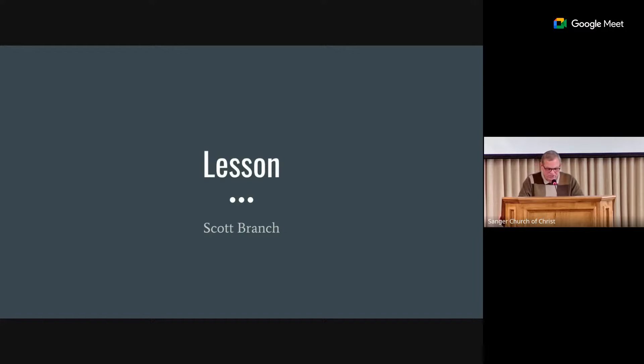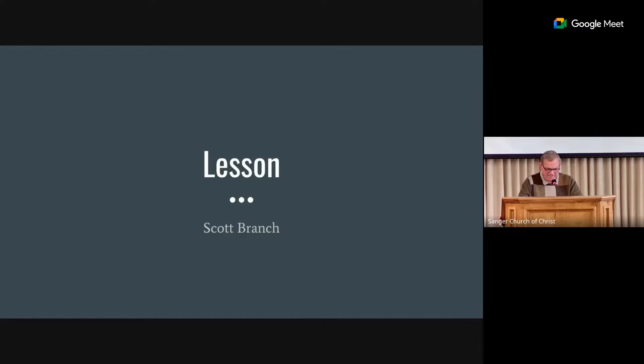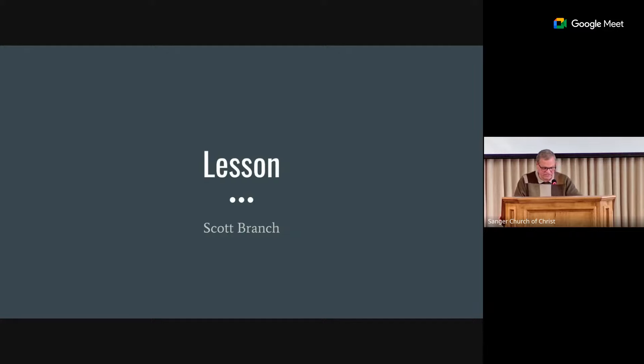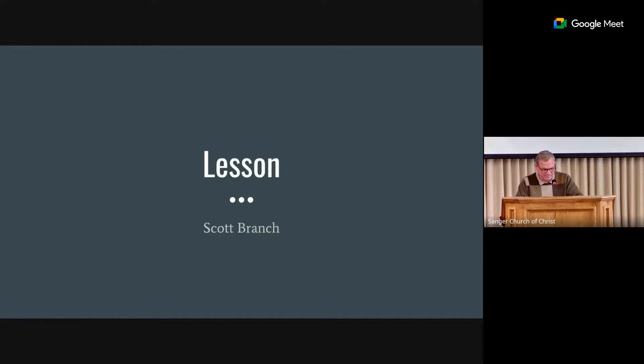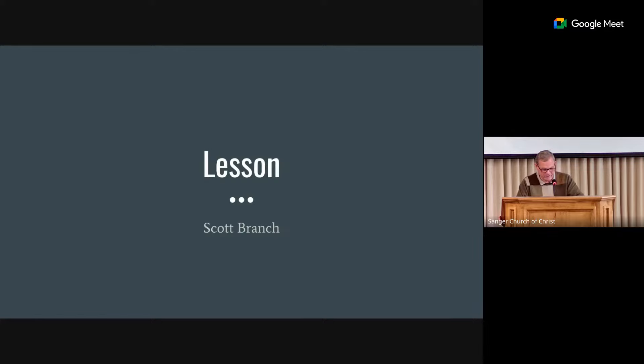So in the song Trust and Obey, it says, when we walk with the Lord in the light of his word, what a glory he sheds on our way. While we do his good will, he abides with us still and with all who will trust and obey. Trust and obey for there's no other way to be happy in Jesus but to trust and obey. Not a shadow can rise, not a cloud in the skies, but his smile quickly drives it away. Not a doubt or a fear, not a sigh or a tear can abide while you trust and obey.